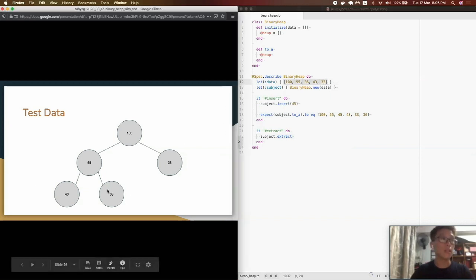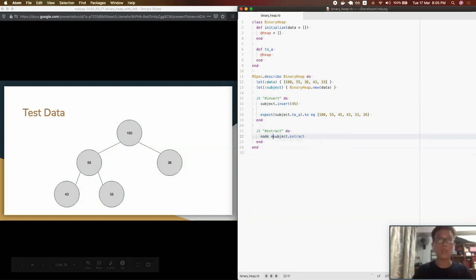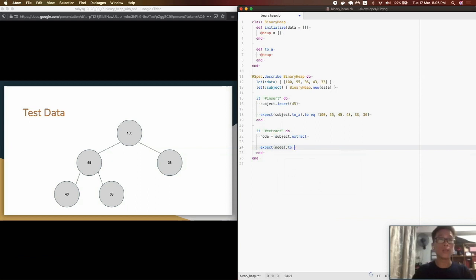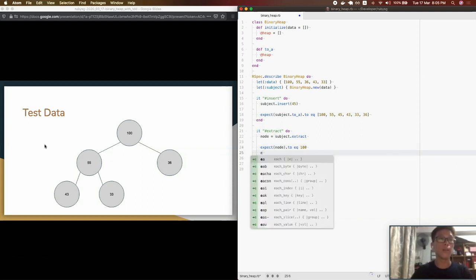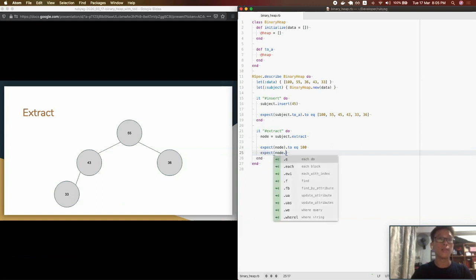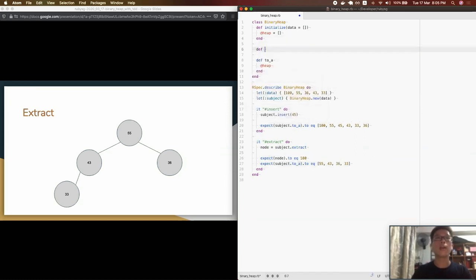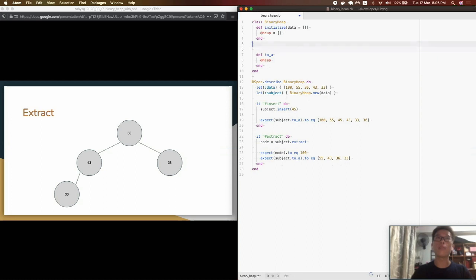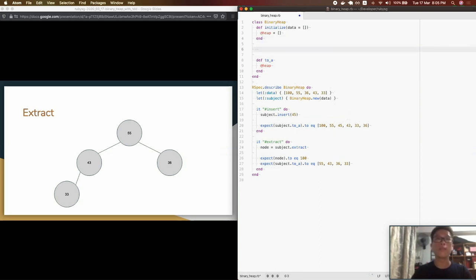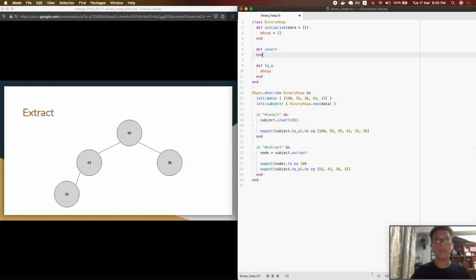For the extract test there are actually two things we should be testing: one is testing whether the extracted node is actually the one we want, and the other is testing the resulting state of the heap — the outcome tree. It's very important not to test implementation details but to test the outcome. So in this case we just need these two tests to cover the two main features of a binary heap.